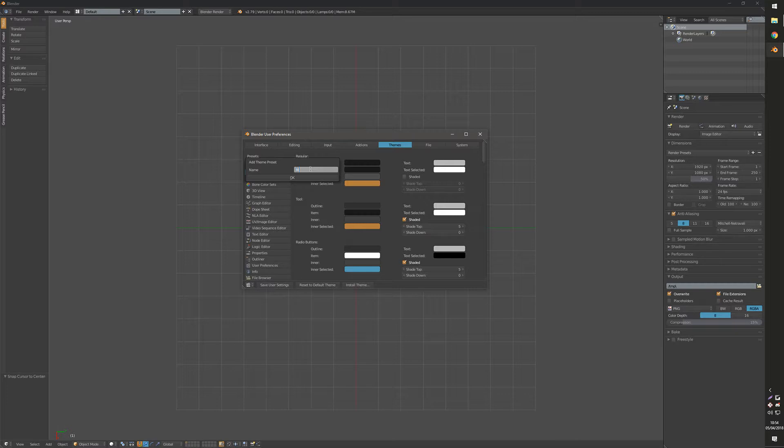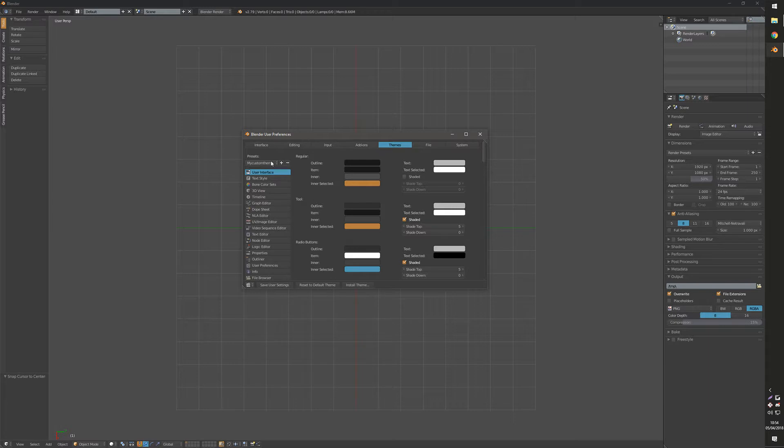So I'm going to type in 'my custom theme' and hit OK on that. Now we have that as a custom theme, so we'll save our user preferences.